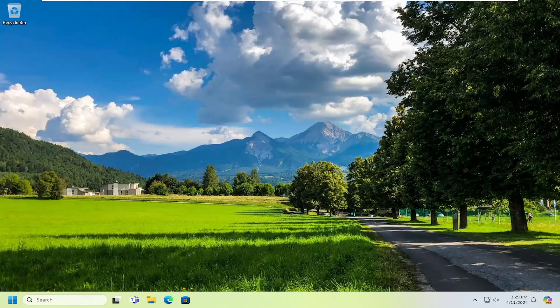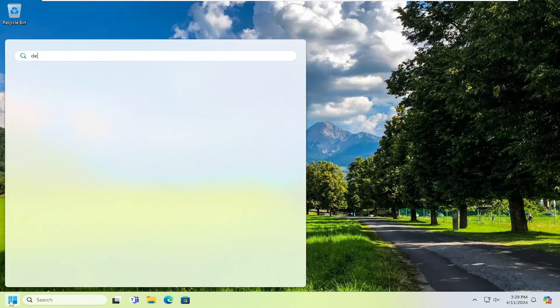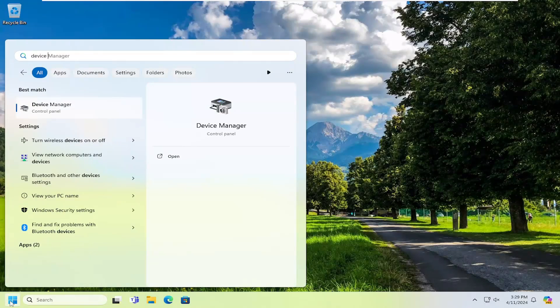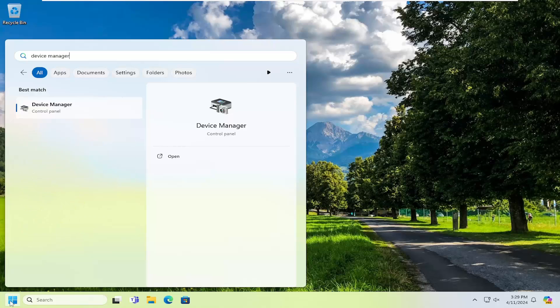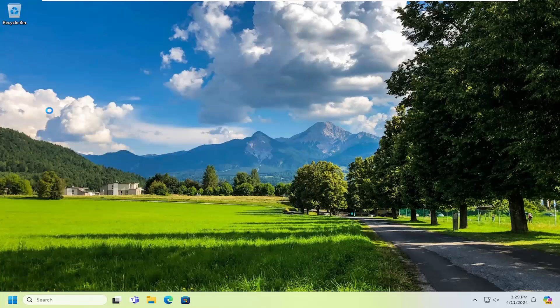So this should hopefully be a pretty straightforward process here guys. And without further ado, let's go ahead and jump right into it. We're going to start off by opening up the search menu, type in device manager, best result should be device manager. Go ahead and open that up.